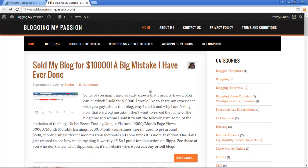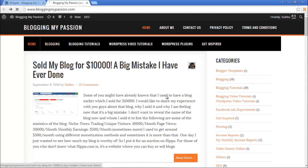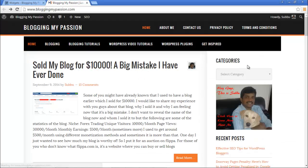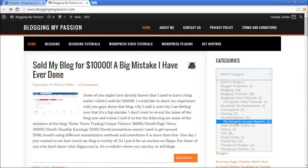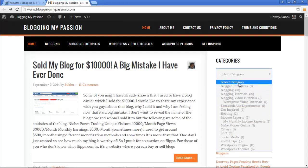If you want to show it as a dropdown list, you can select 'Display as dropdown' and save. Going to the home page and refreshing, it will show as a dropdown list with all the post counts and hierarchy. This is how the default categories widget works.